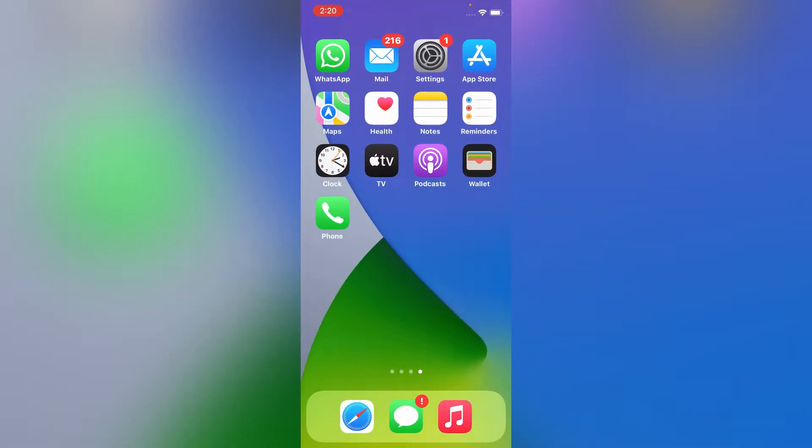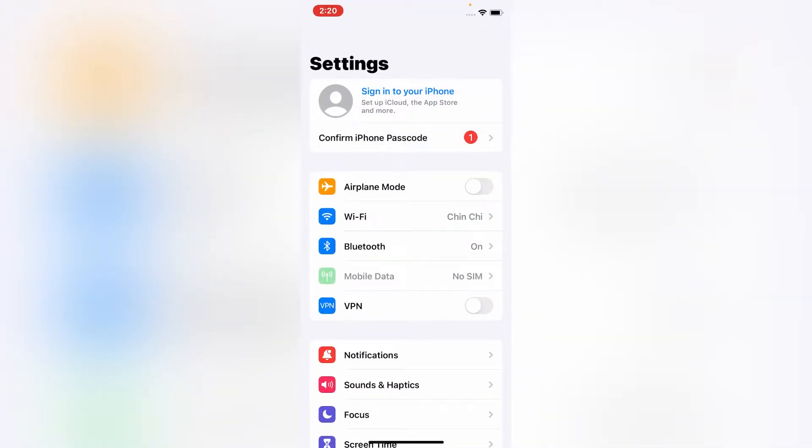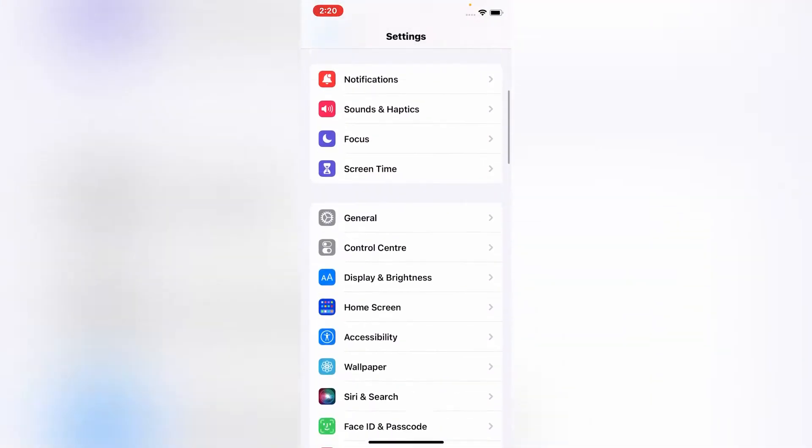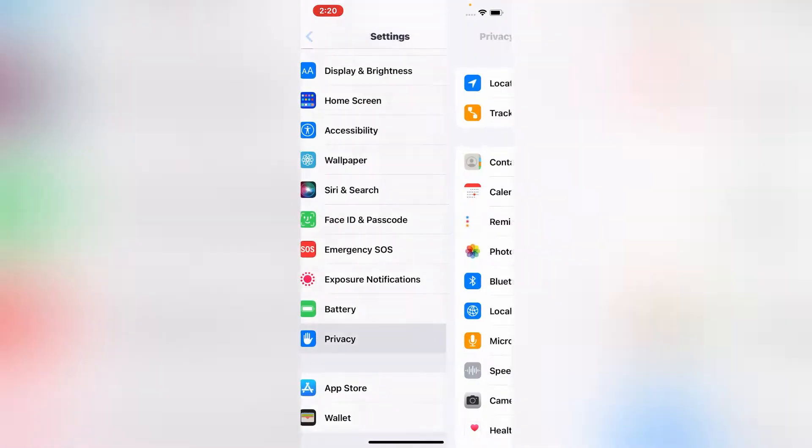Firstly, go to Settings app on your iPhone. Now scroll down and tap on Privacy.